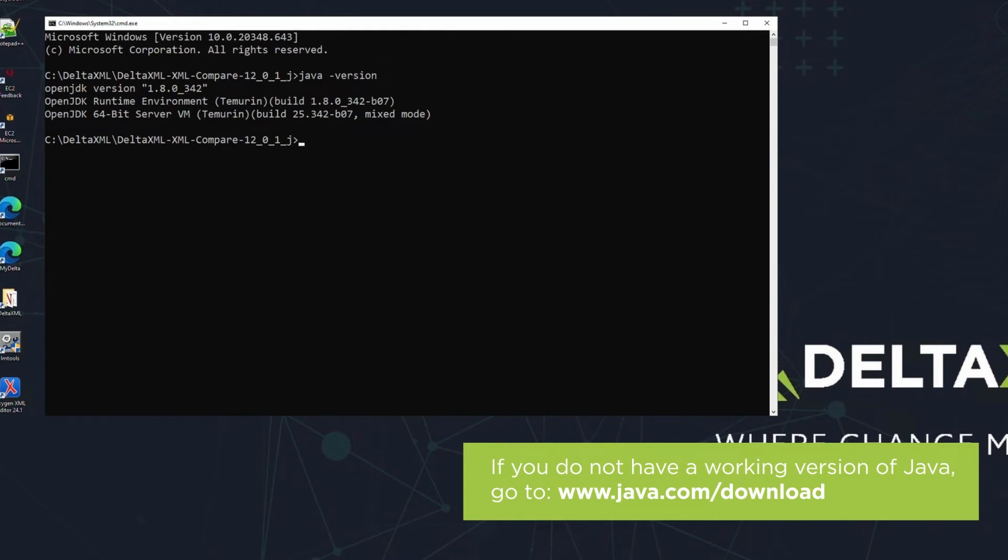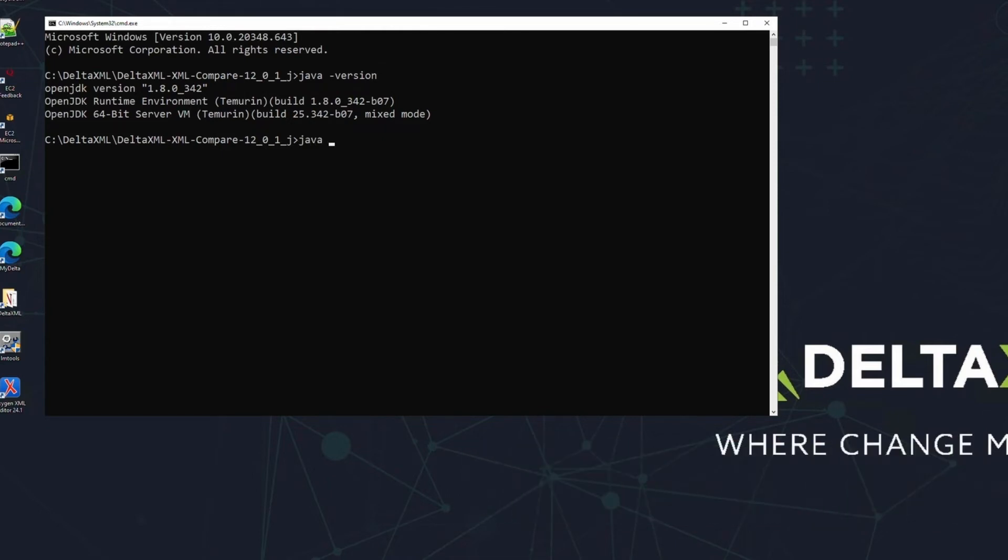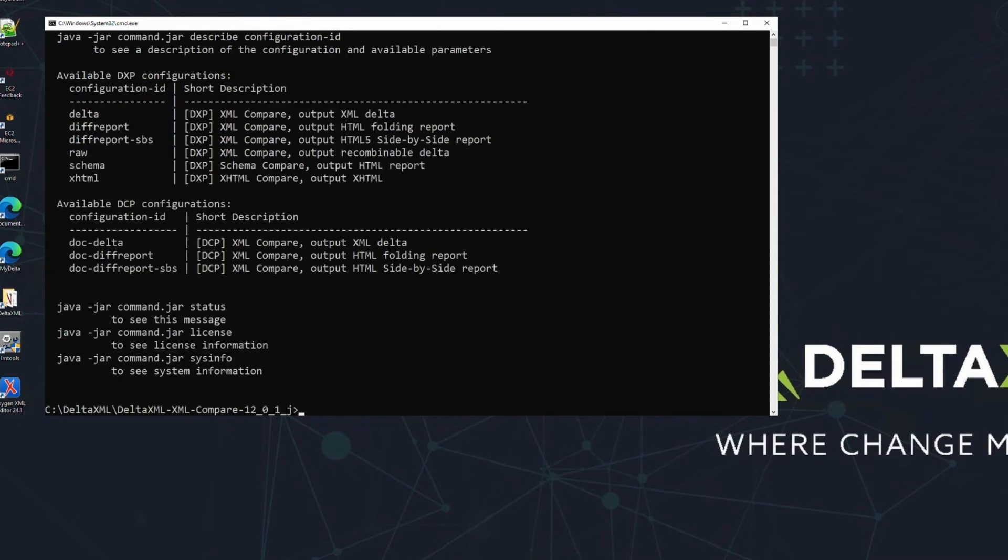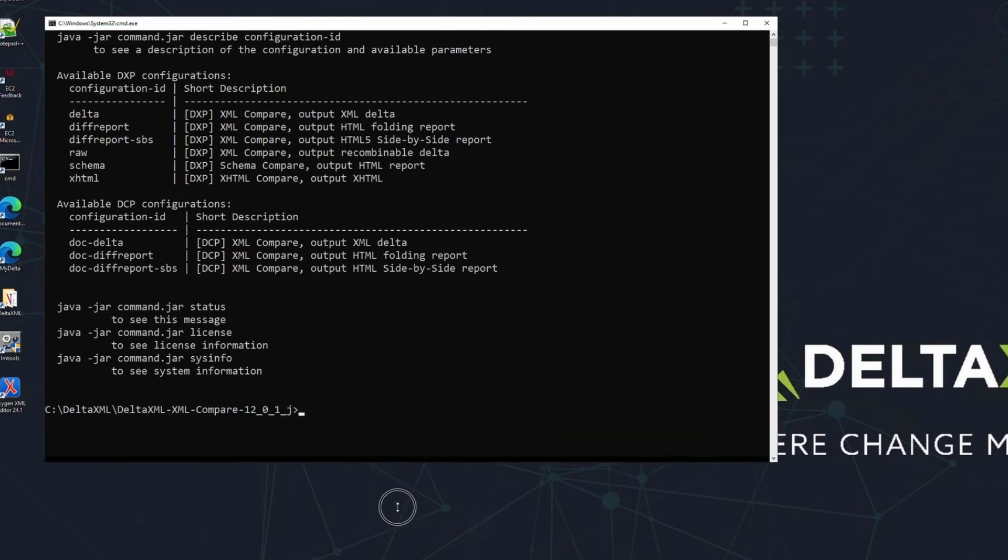Next, we can start the product. You can do this by running the command.jar file, using the command on screen now. Note however that the version of the command file may have changed, depending on the version of the product you've downloaded. Running this command will show you a full set of usage instructions for the product.